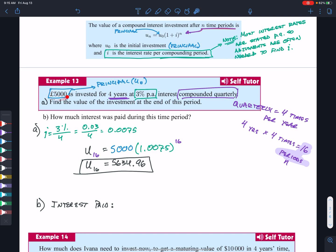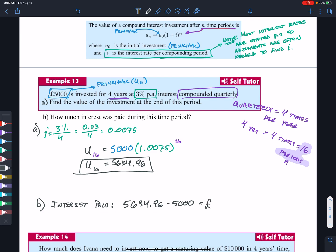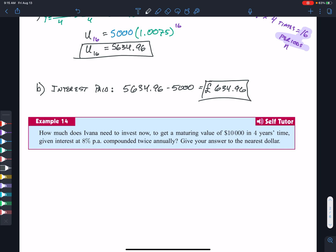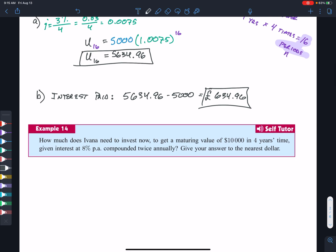U(8) = $10,000 is our known final value, and U(8) = U(0) × (1.04)^8. To find U(0), we divide both sides by (1.04)^8, giving U(0) = 10,000 ÷ (1.04)^8. Using a calculator, that equals approximately $7,306.90. So that is how much Ivana needs to invest now.